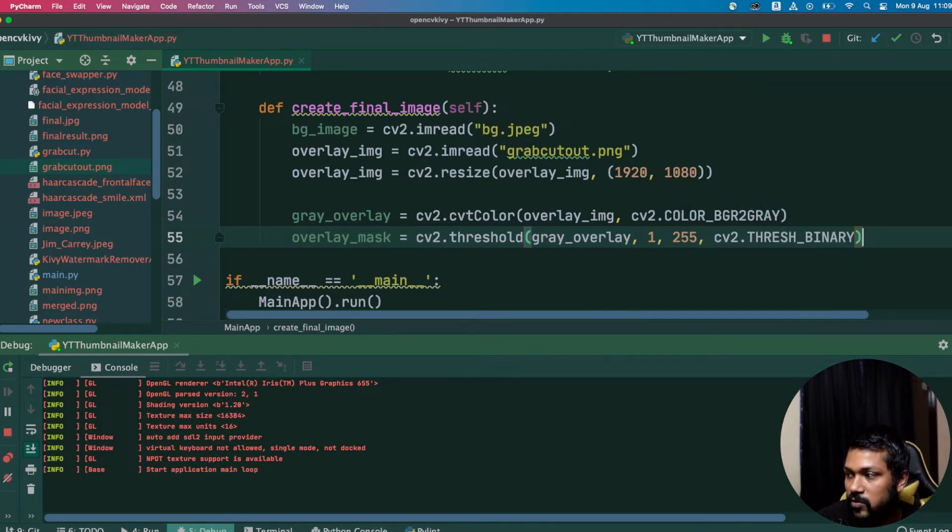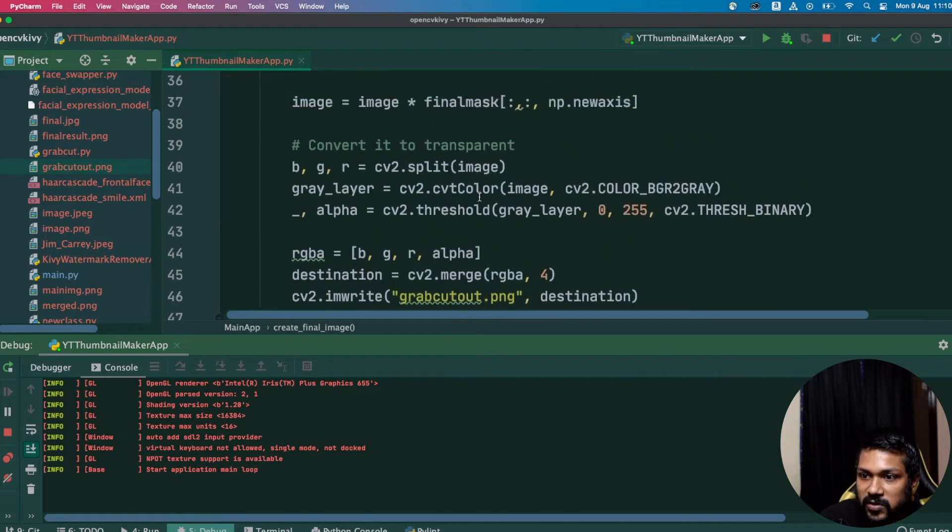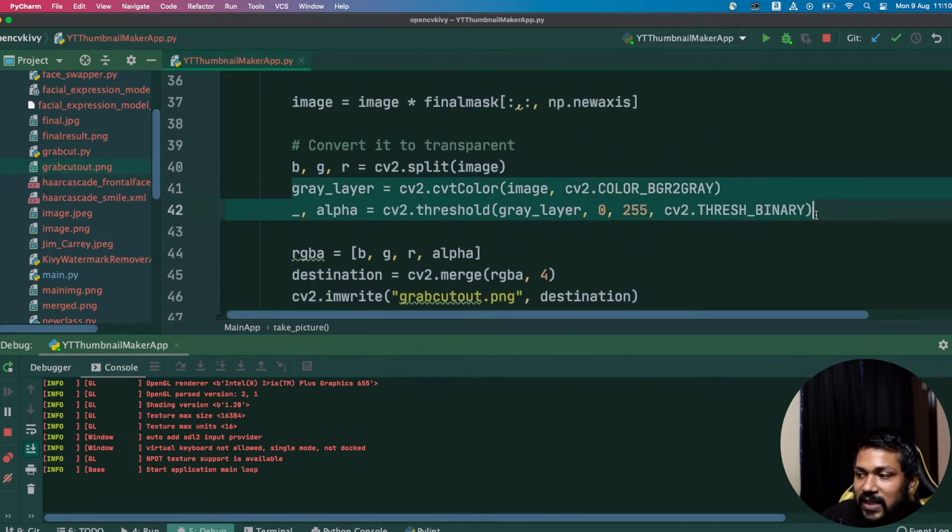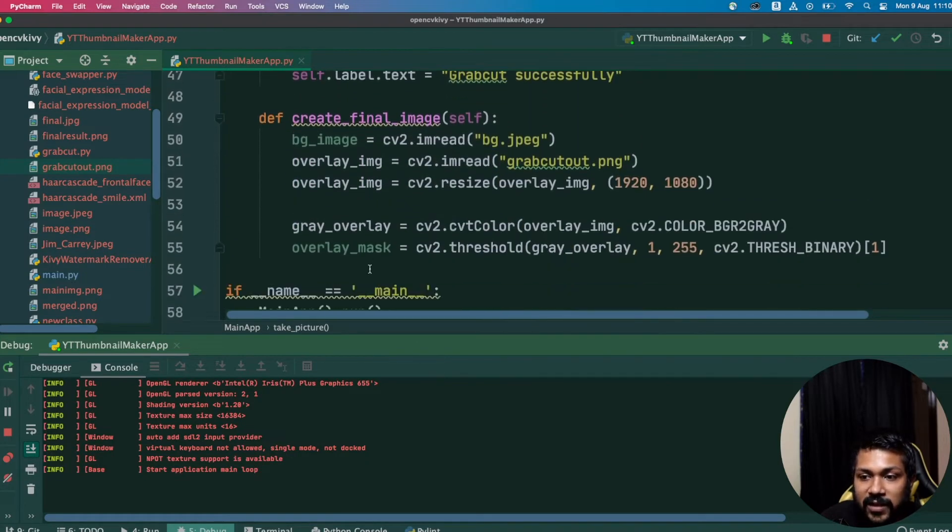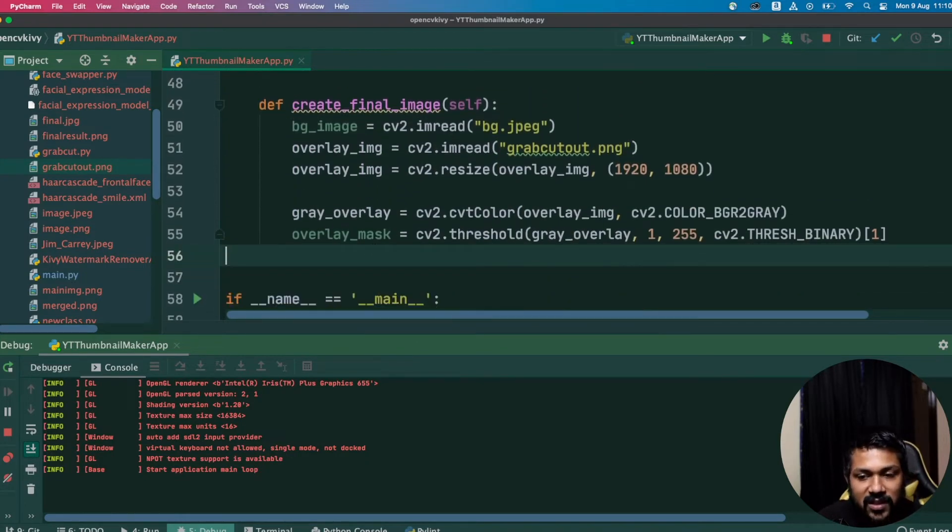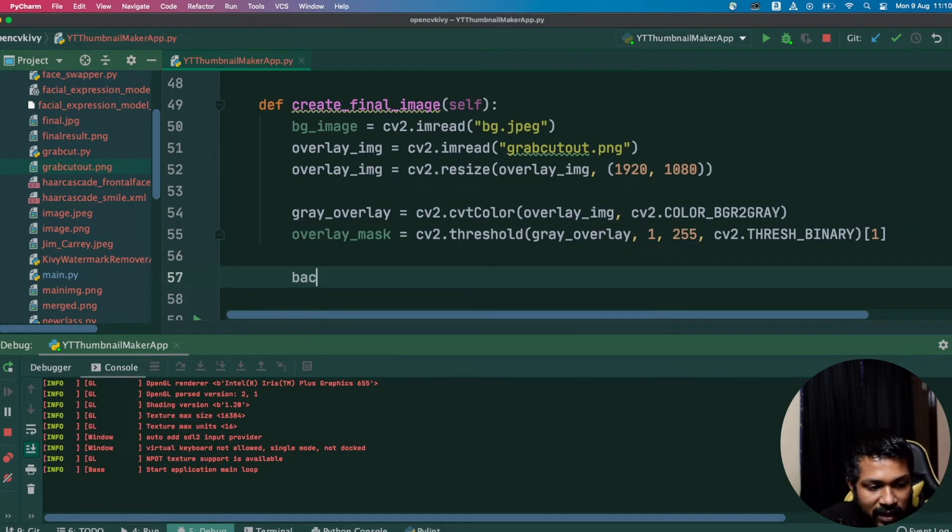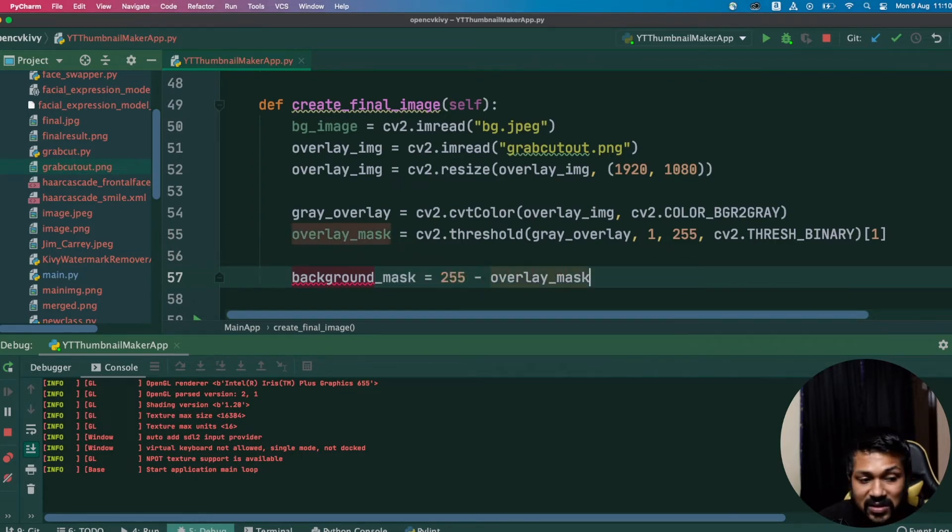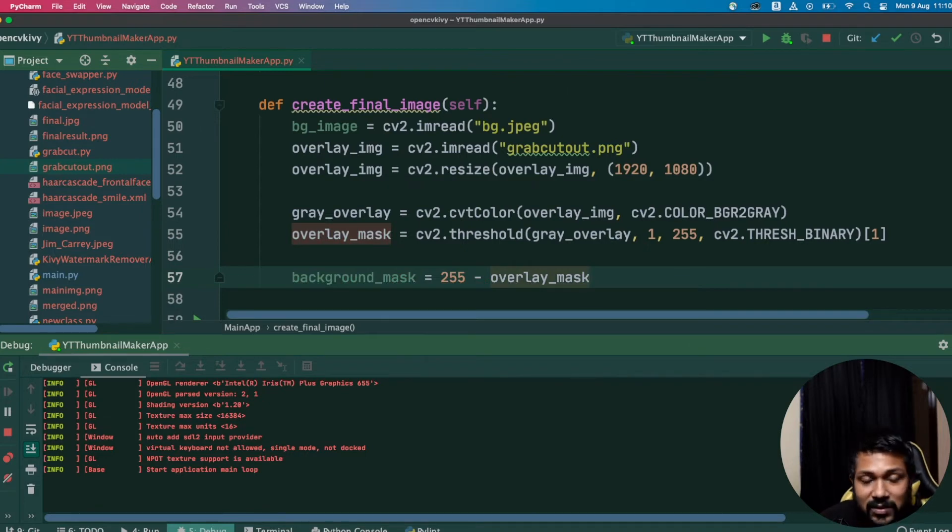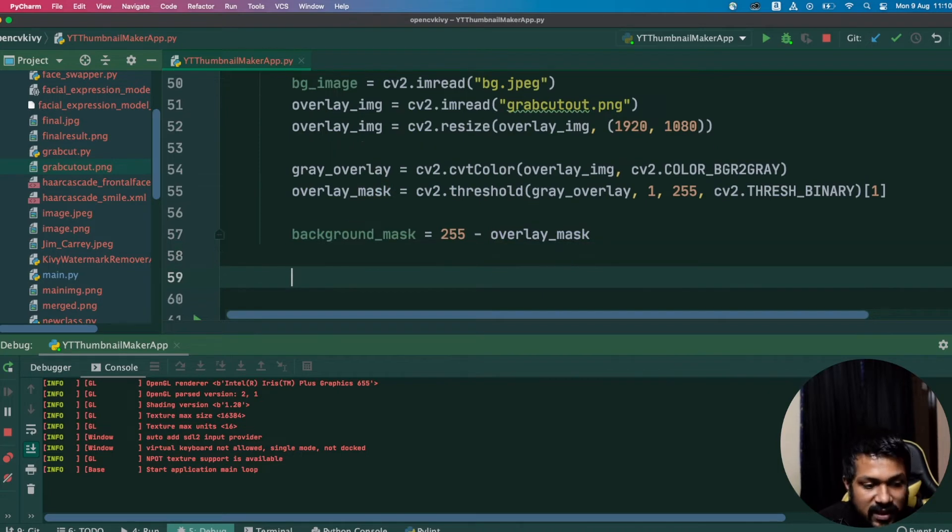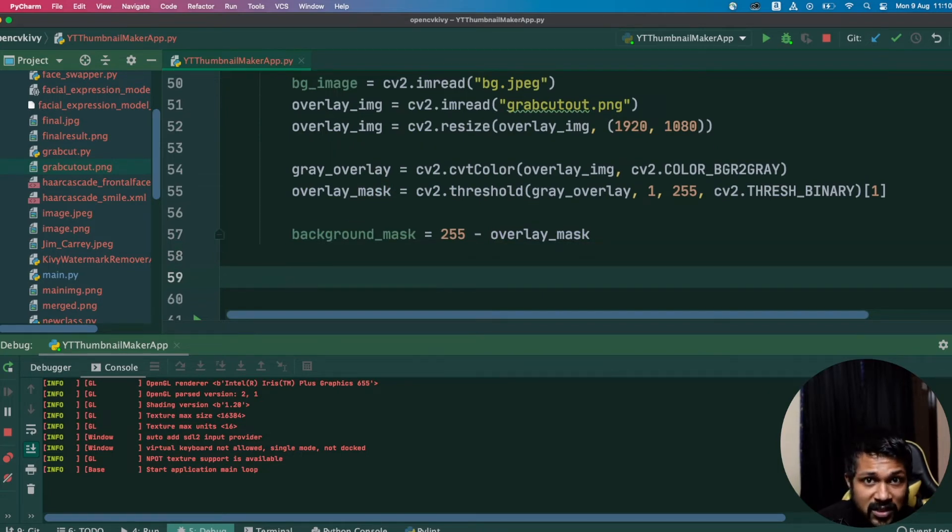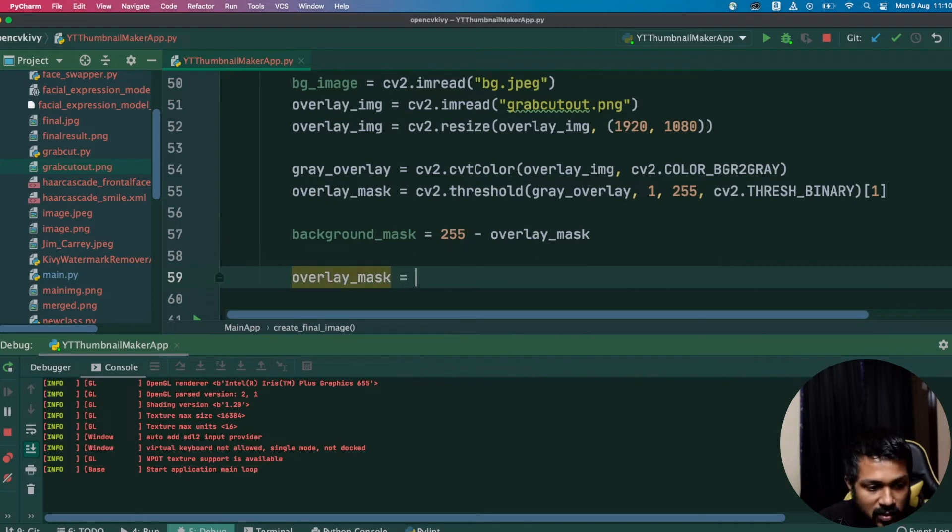This is actually the same step we did in the previous step also. We're basically again converting this image into a simpler three-channel image so it's easier to transpose. The next step is to create a background_mask. This background_mask is going to be 255 minus our overlay_mask, so we're just trying to inverse the entire mask so that it covers all the background pixels.